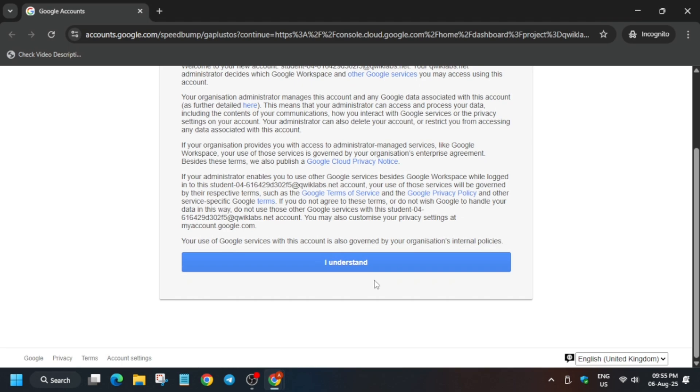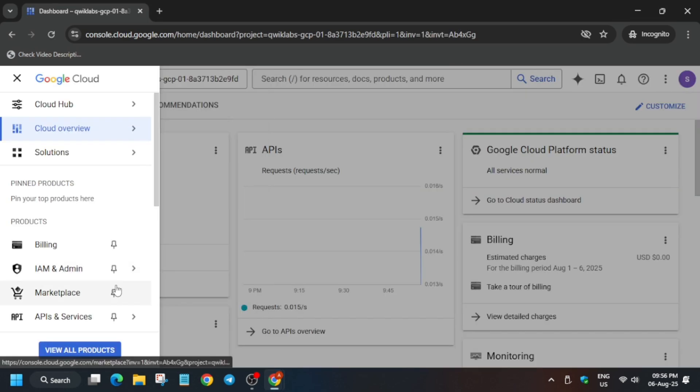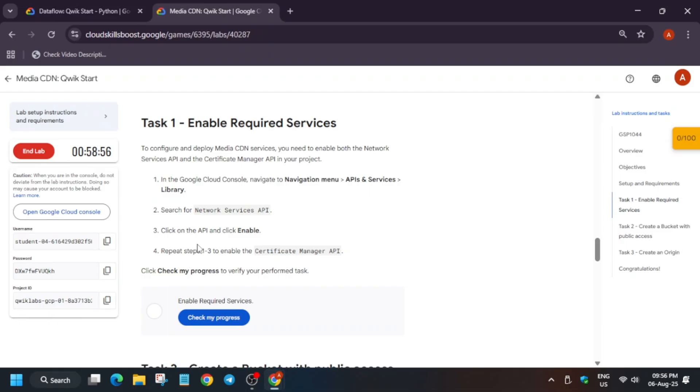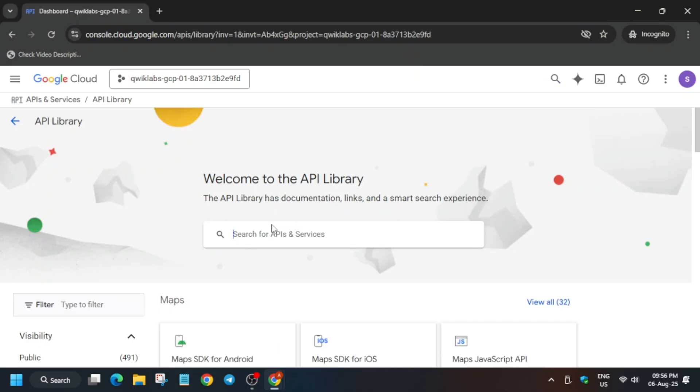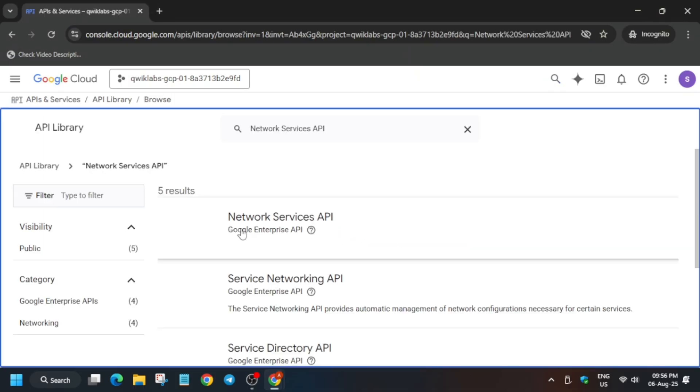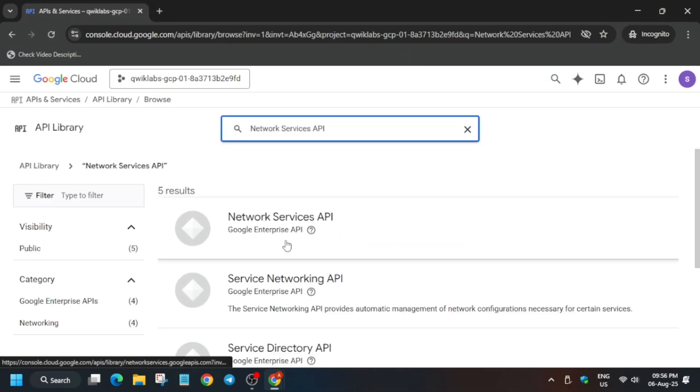From the navigation menu, click on API services and then click on library. Here, copy these APIs carefully and paste over here and hit enter. Right-click and open in a new tab.